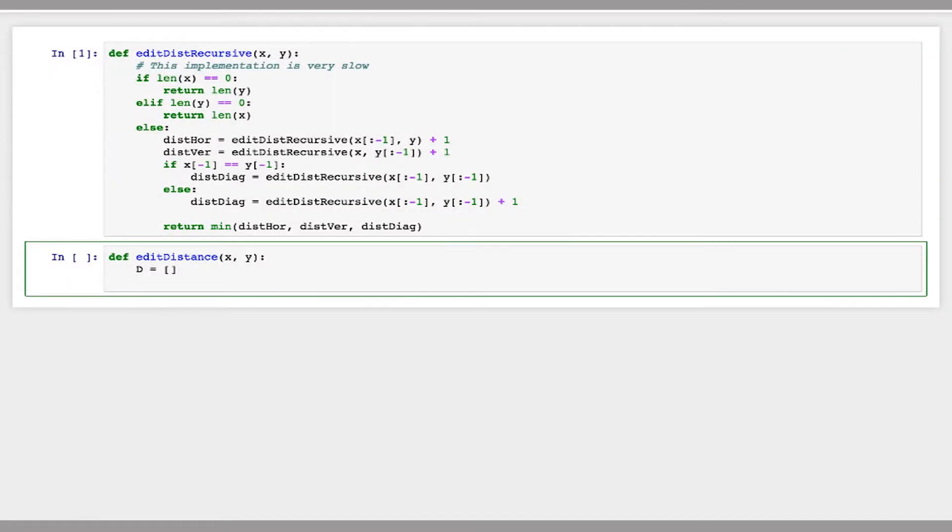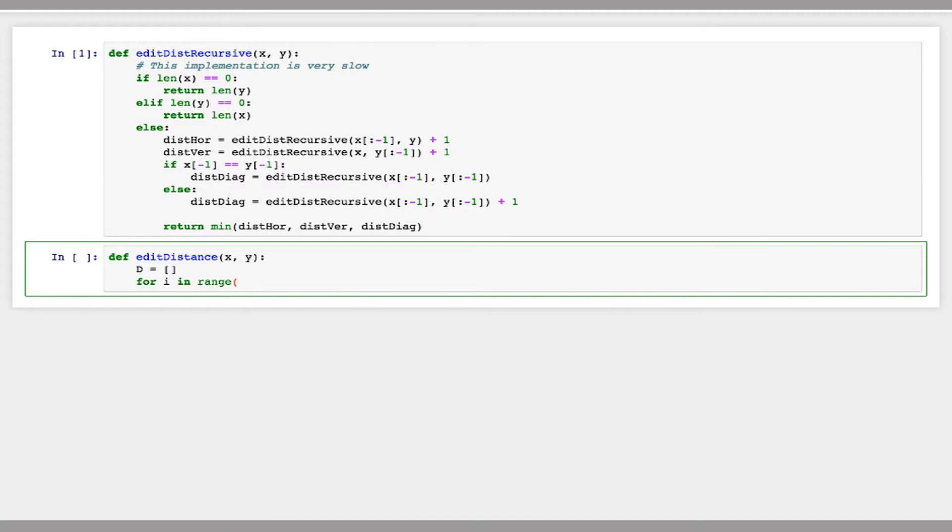The basic idea of dynamic programming is we're going to create a matrix that we're going to fill in with the edit distances for the substrings that we've already computed to save time, so we don't have to recompute them multiple times. I'm going to create a matrix D, and initialize this as an x plus 1 by y plus 1 array of zeros, because we want to start from the empty string.